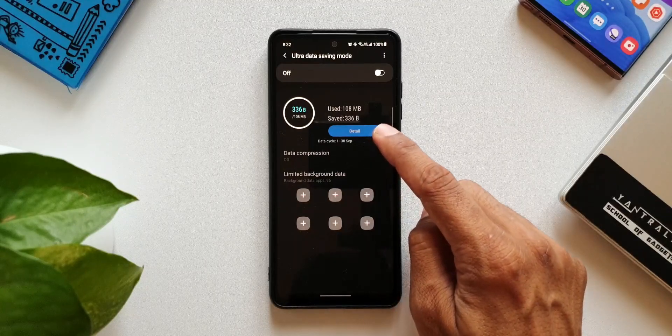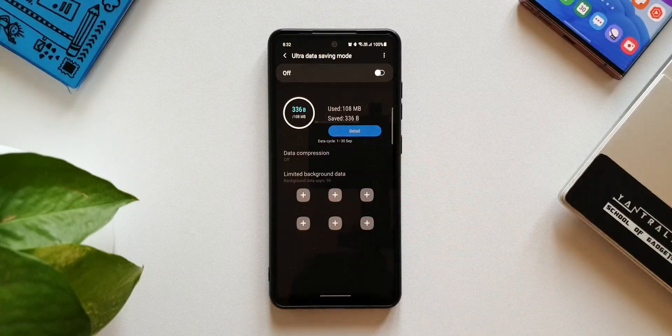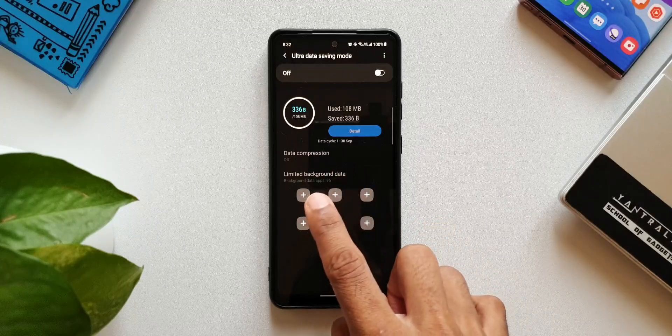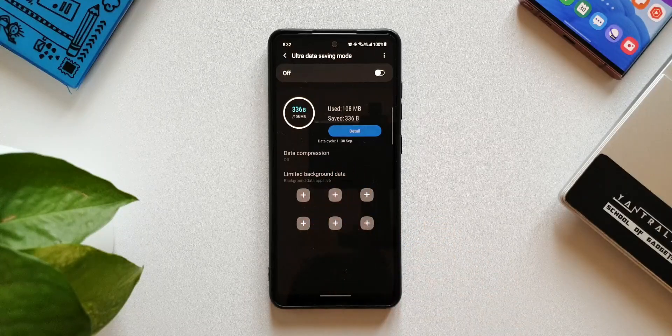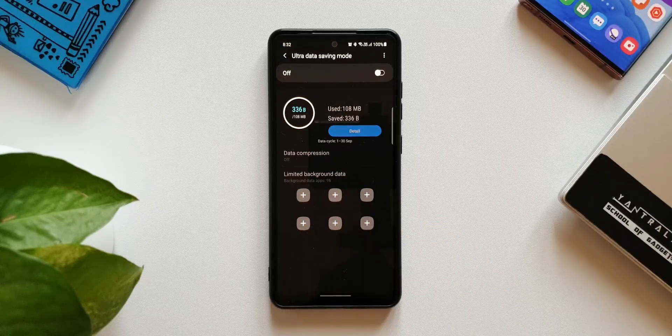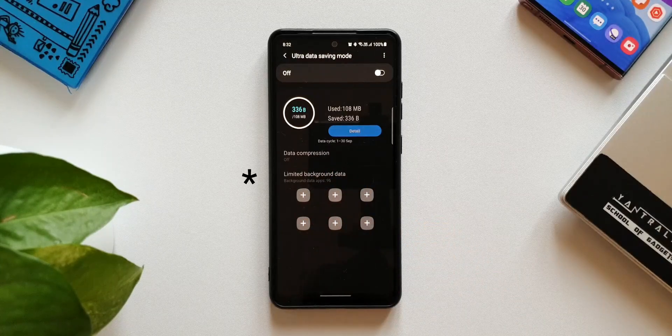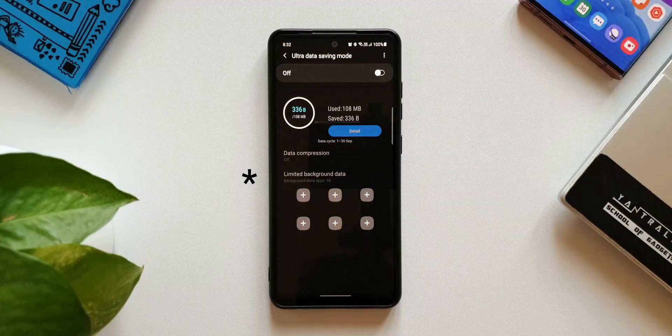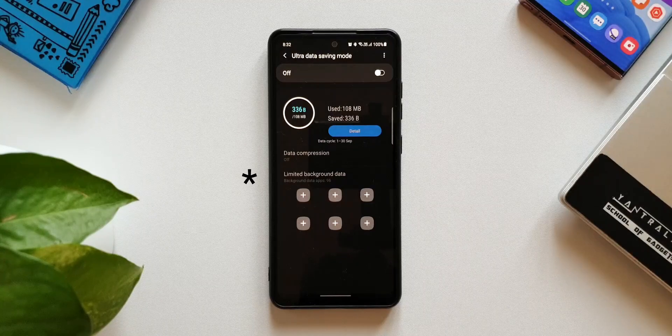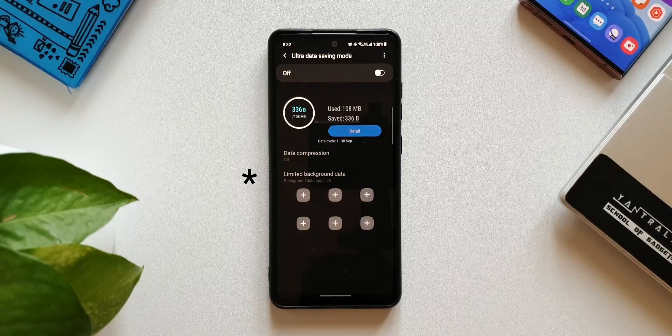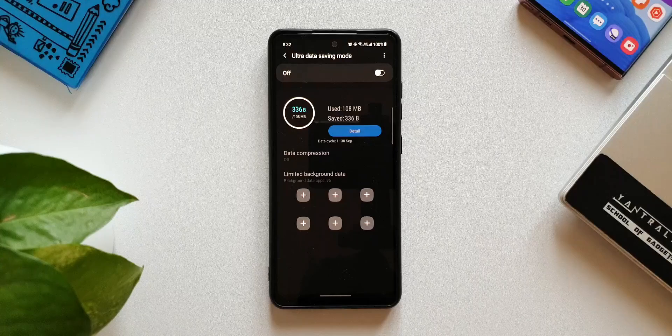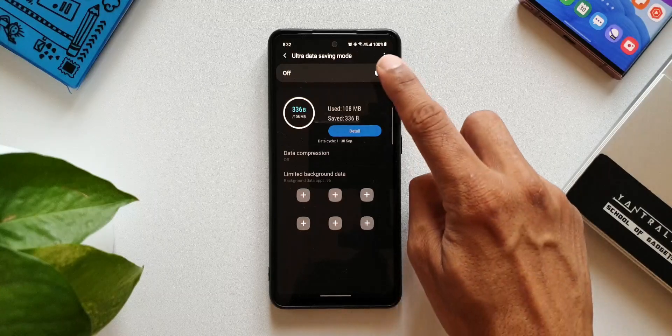Below this you can see data compression and then we've got limited background data. Background data apps is showing 94, so we've got 94 apps which uses the background data here. Now let me just tap on this toggle.